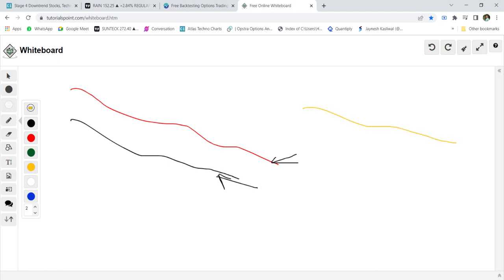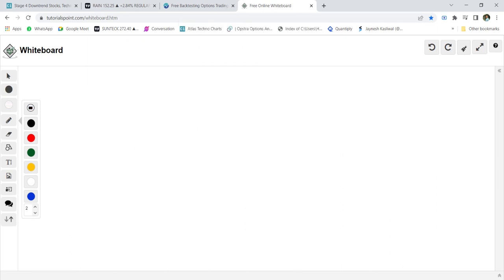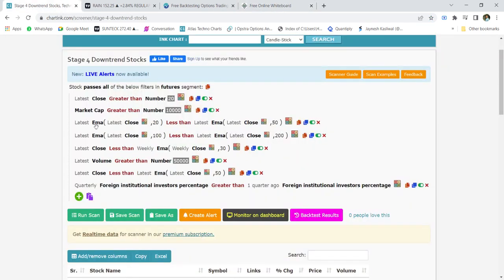If the 100 and 200 moving averages are also downside, that means all moving averages are in a downside trend and hence the overall trend of the stock is in a negative zone. We are using the daily timeframe to identify the overall trend. To understand stage analysis, we use the 30-week moving average — if the stock is below the 30-week moving average, the stock is in a stage 4 downtrend. When combining all moving averages, the stock is in a clear-cut downtrend when the 20 MA is less than the 50 MA and the 100 MA is less than the 200-day MA.